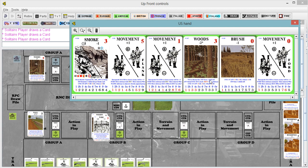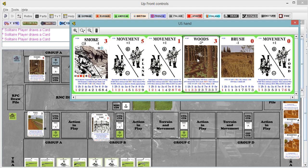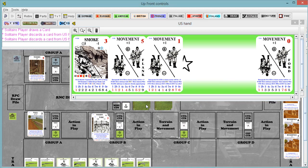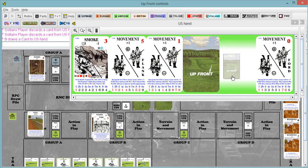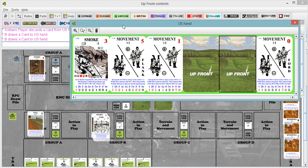Actually, instead of discarding the movement card, because we may need a lot of movement coming up, let's discard the woods and the brush. Okay, discard those, draw up, and German turn.